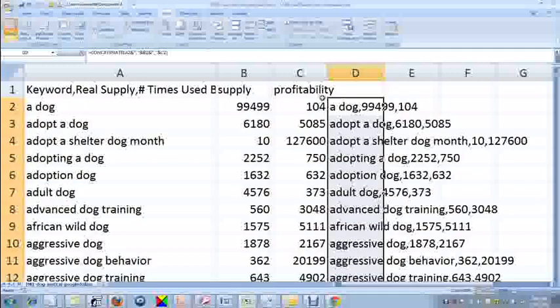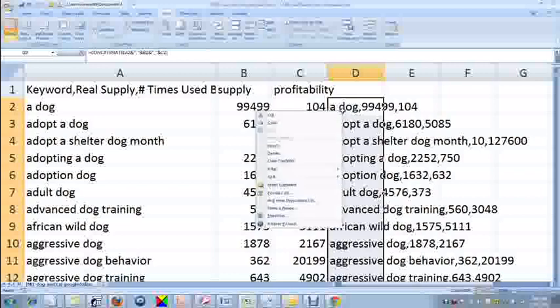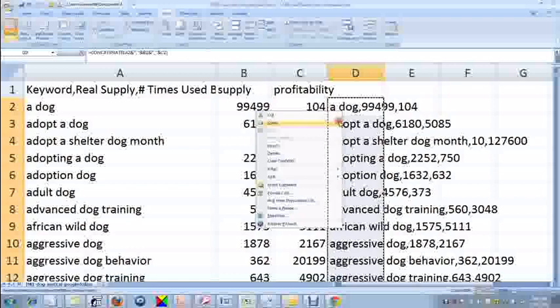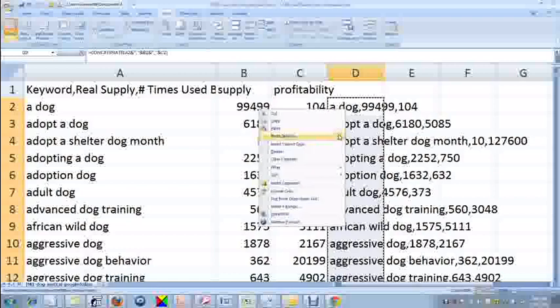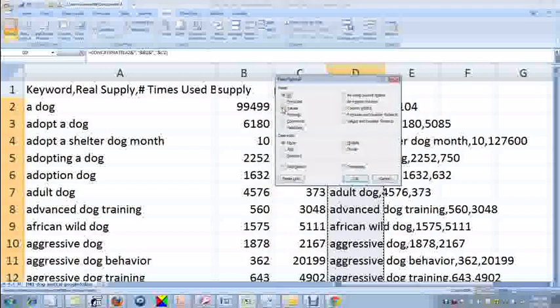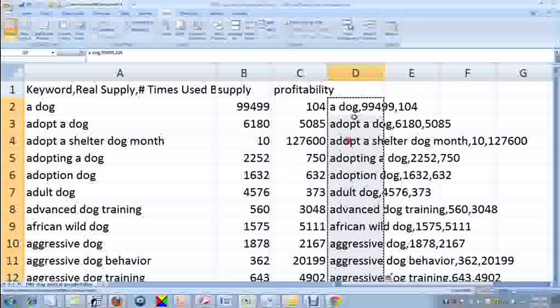Now I leave it highlighted, and I right-click in D2, and I copy that. Then I right-click again, and I paste special values. And now it's not a formula anymore, it's now text.